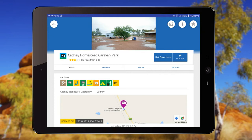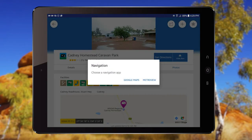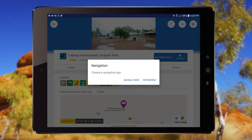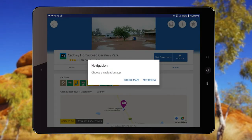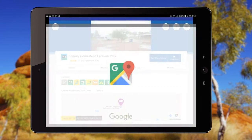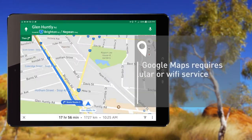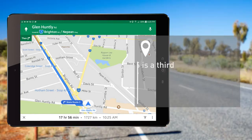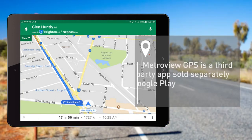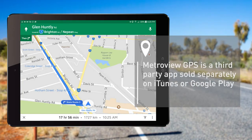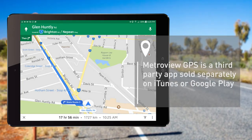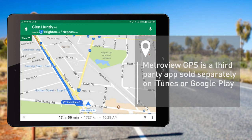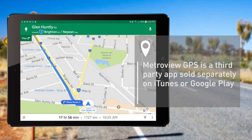Search also offers directions to the site from your current location using either Google Maps or Metro View GPS. Note that Google Maps requires cellular or Wi-Fi service, and Metro View GPS, while not requiring a cellular service, is a third-party app sold separately on iTunes or Google Play.